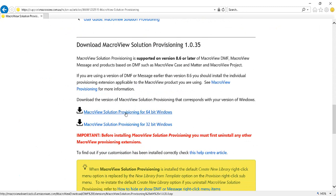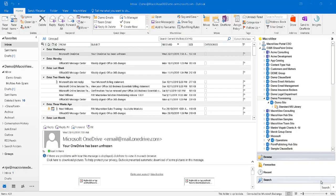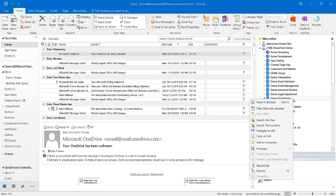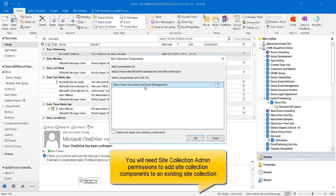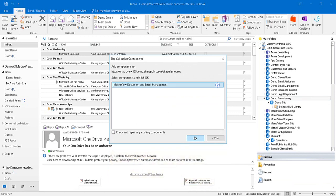If you are using a 64-bit version of Windows, click on this MSI. When you next restart Outlook or MacroReview DMF Explorer, you'll be able to go to the MacroReview tree. Let's right-click on this site collection — we see a Provision option. If we choose Site Collection Components and then click on MacroReview Document and Email Management, the Provisioning Tool will install the site content type and columns that MacroReview uses to record email properties.